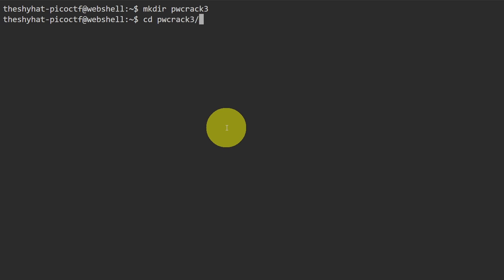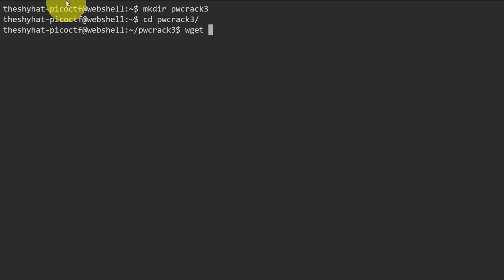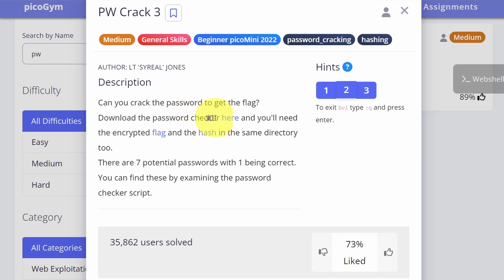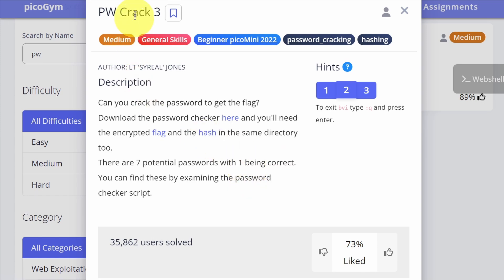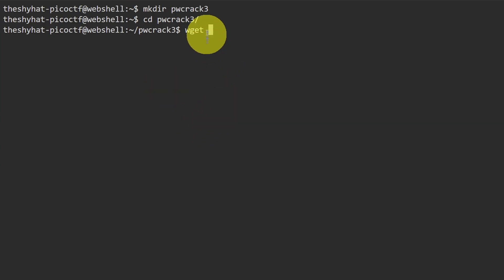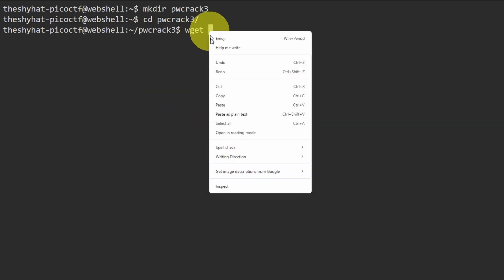We enter the directory and download the three files. It's going to be wget, and then we go over to the challenge page to download the first file — right-click, select copy link address, and paste in the address.